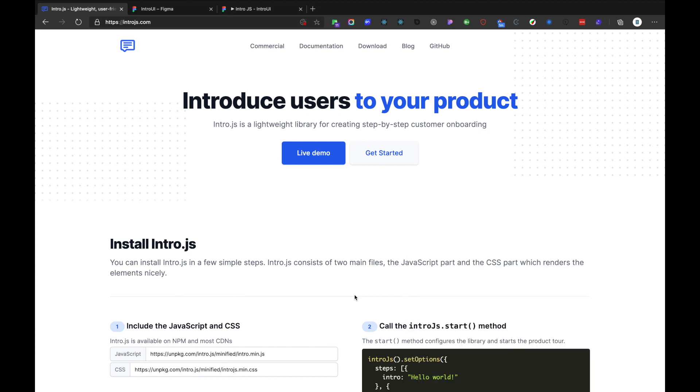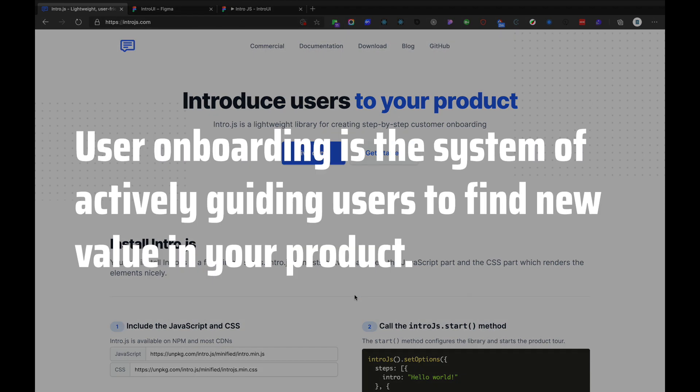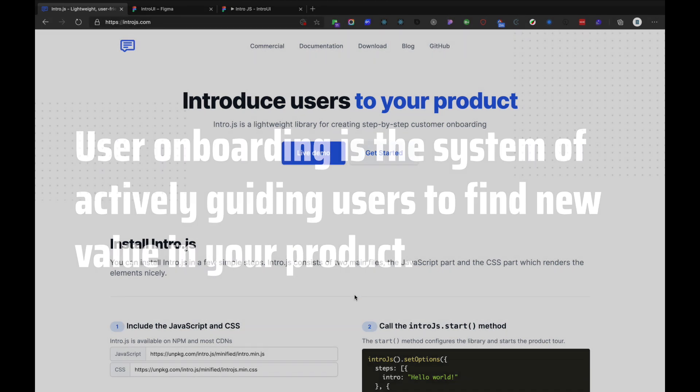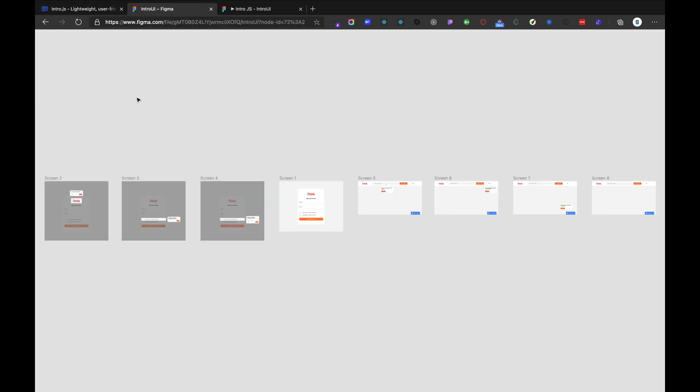If you guys don't know what is user onboarding, I have also added an article where you can learn about user onboarding and its essence in improving the user experience of a product down below in the description. Basically, user onboarding is a system of actively guiding users to find new value in your product. I have made a quick mock UI on what we are going to build.